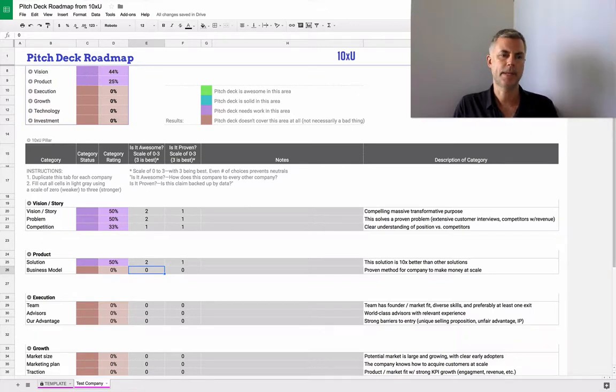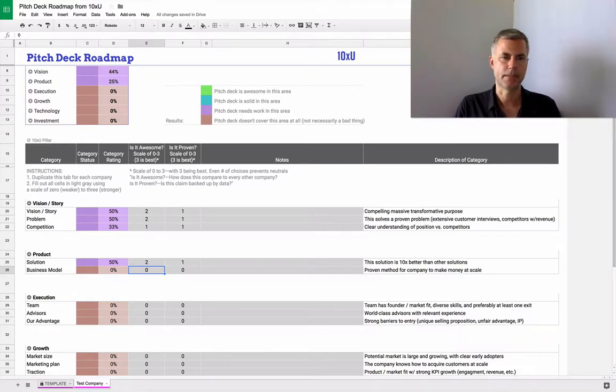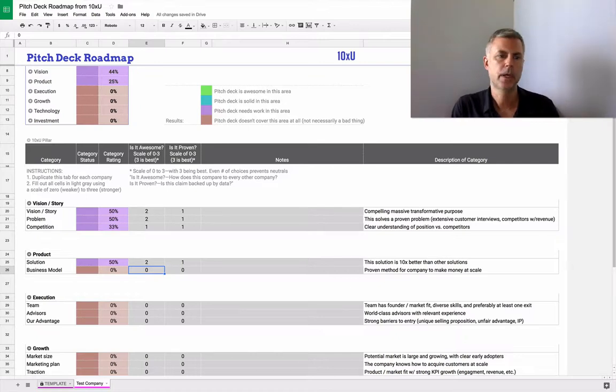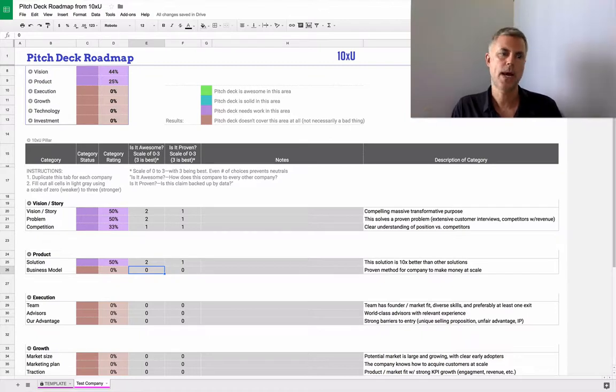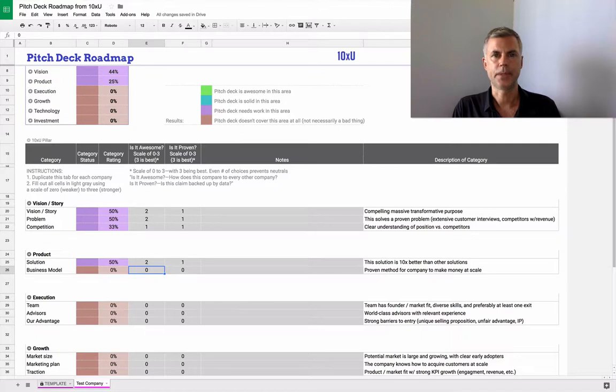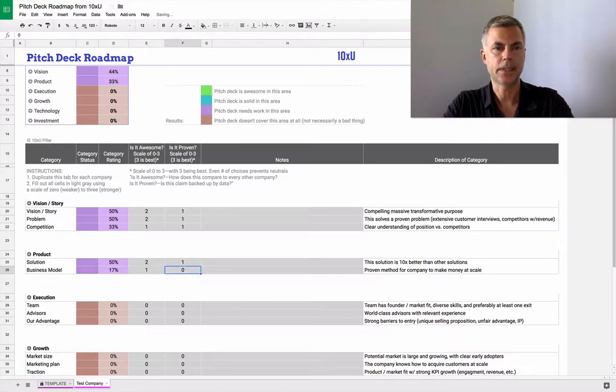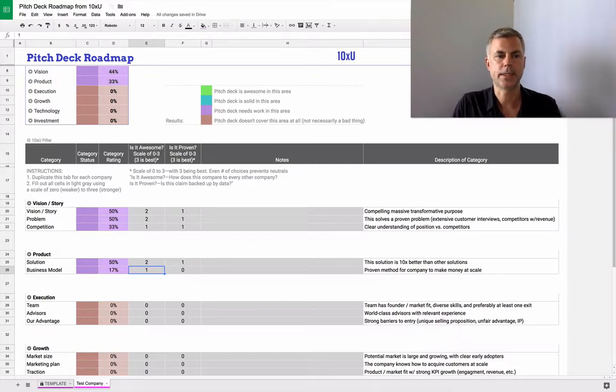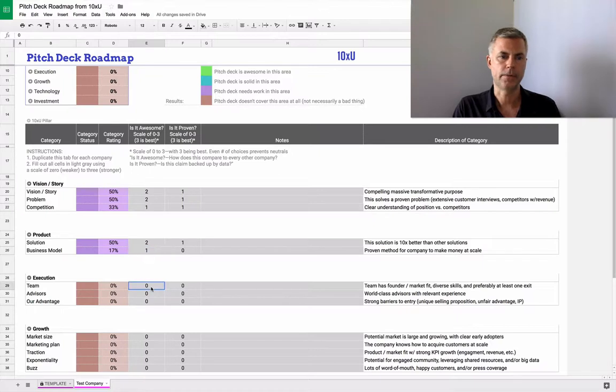The business model: how does this company make money? A lot of times we see pitch decks where there is no plan to make money. The plan is just to build something that people love and try to build the audience, which is great, but that's an expensive path. Even Facebook knew how it was ultimately going to make money. They knew they were going to sell advertising. So maybe the business model isn't as proven out here. That's a real weakness of the pitch deck, and that's something we would need to go back to the drawing board and fix.